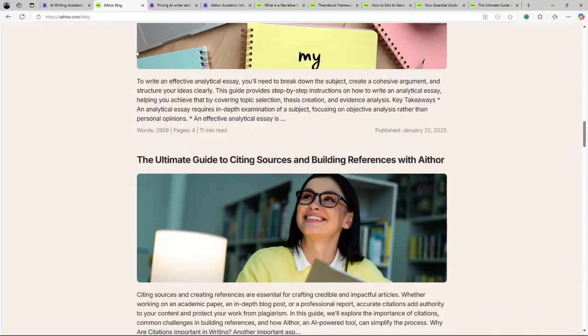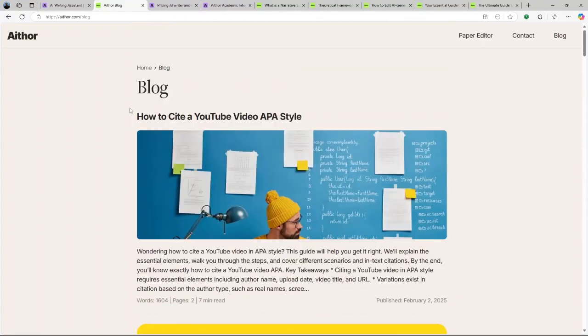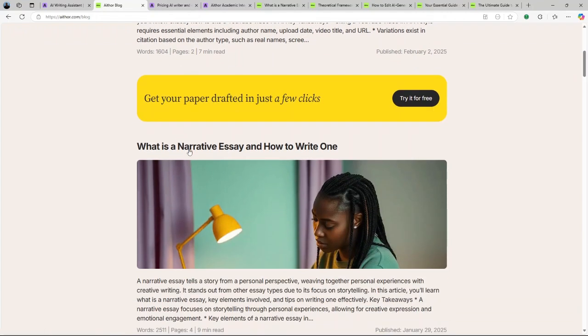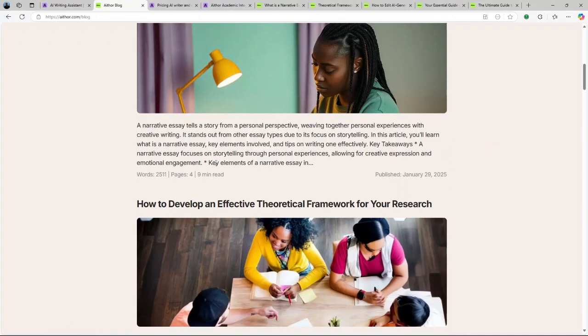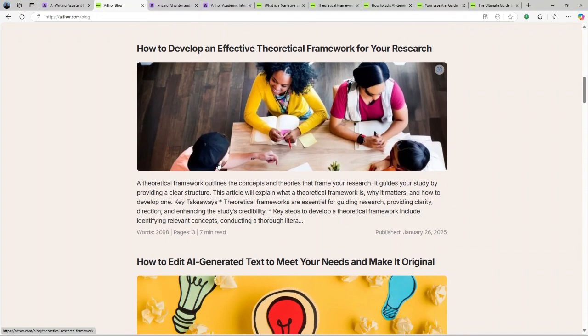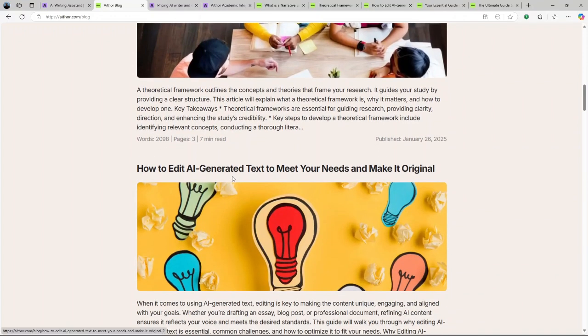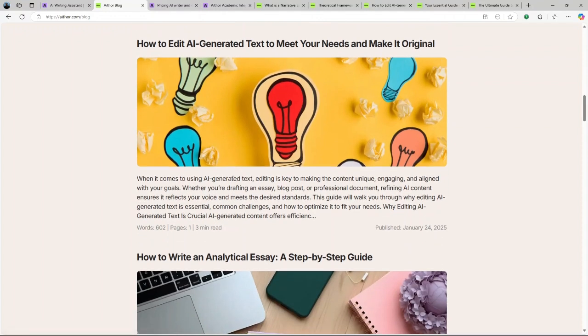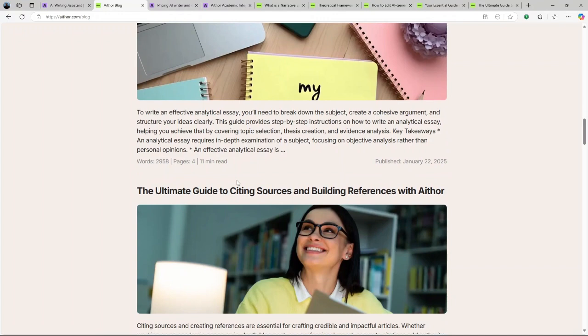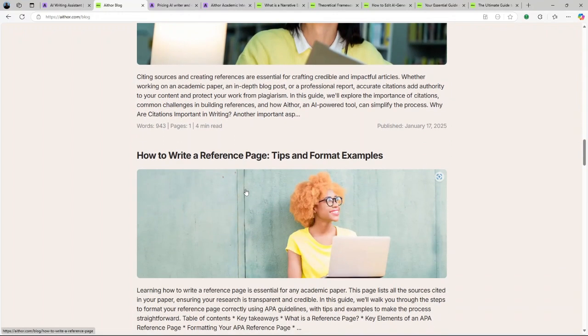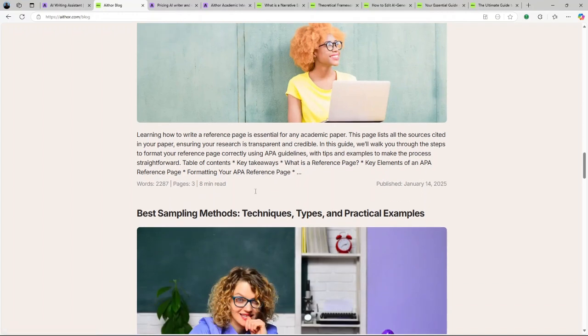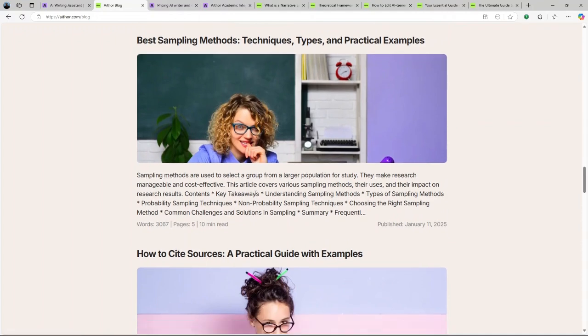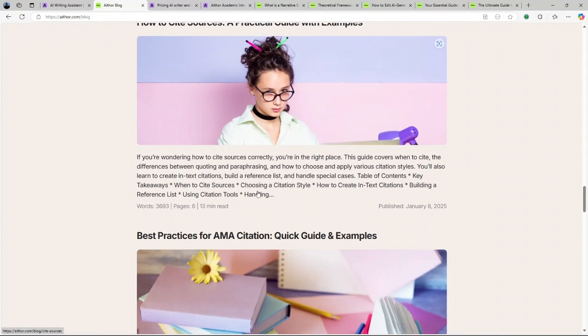There's also a section on the Aithor AI website, which is the blog. It is designed to provide readers with practical advice, in-depth analysis, and step-by-step guides on various aspects of writing and research. Whether you're a student aiming to improve your academic writing or a professional seeking to refine your communication skills, the blog offers content tailored to meet these needs. The Aithor AI blog serves as a practical companion for writers at all levels. By offering detailed guides and insights, it helps readers navigate common writing challenges from structuring essays to properly citing sources. The content is not only informative but also actionable, enabling readers to apply the tips and strategies directly to their work.